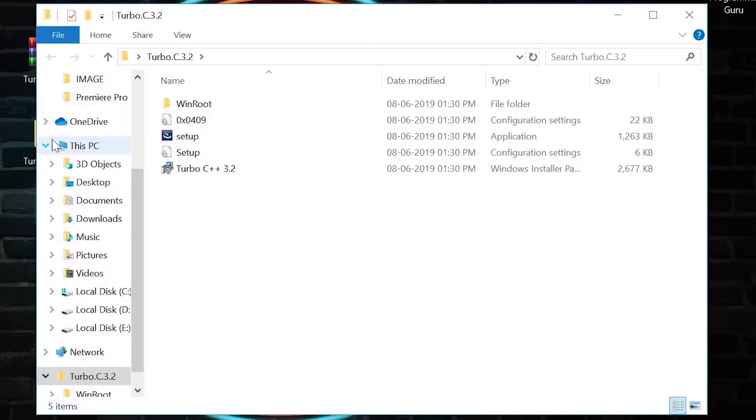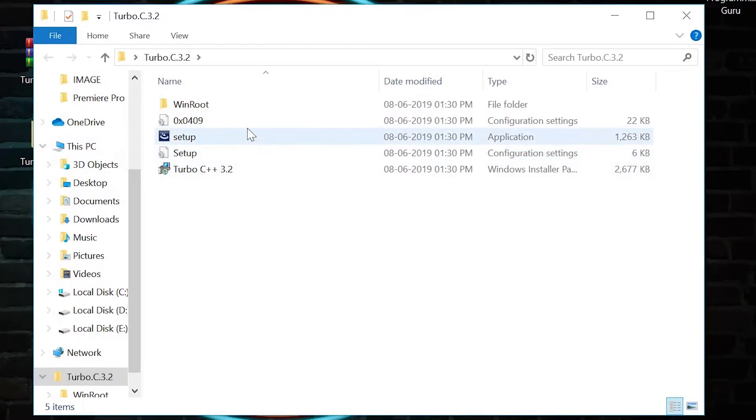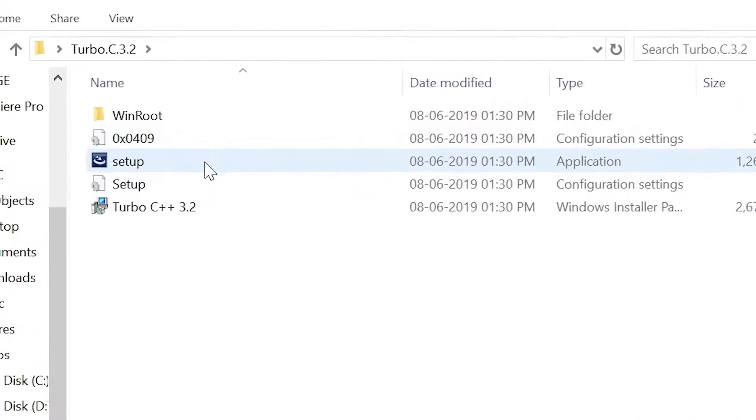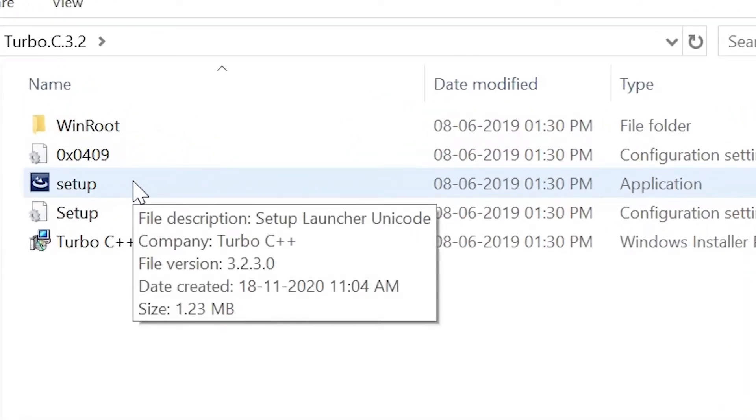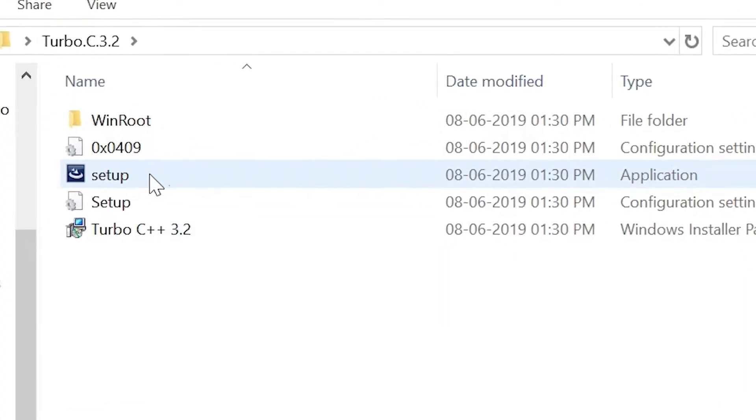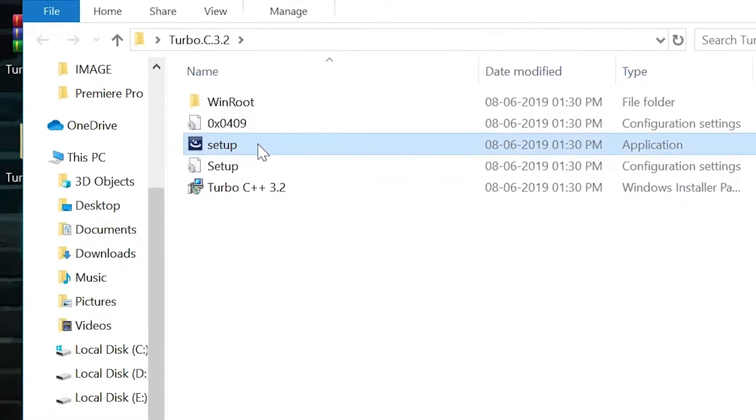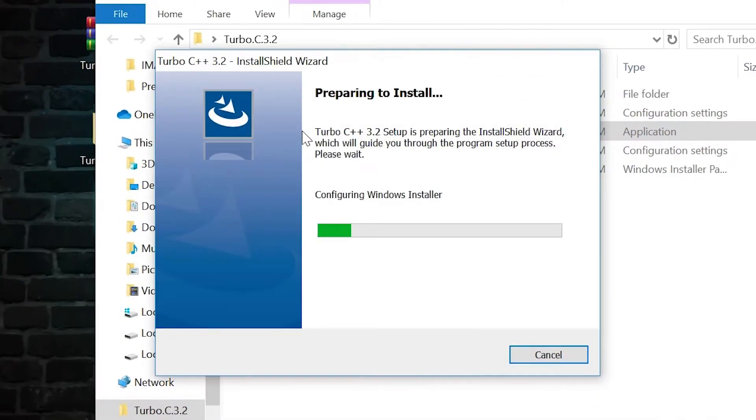Open this folder and double click on setup file with this icon on it. Then a box will appear which will ask for unknown hardware changes. Click yes on it.